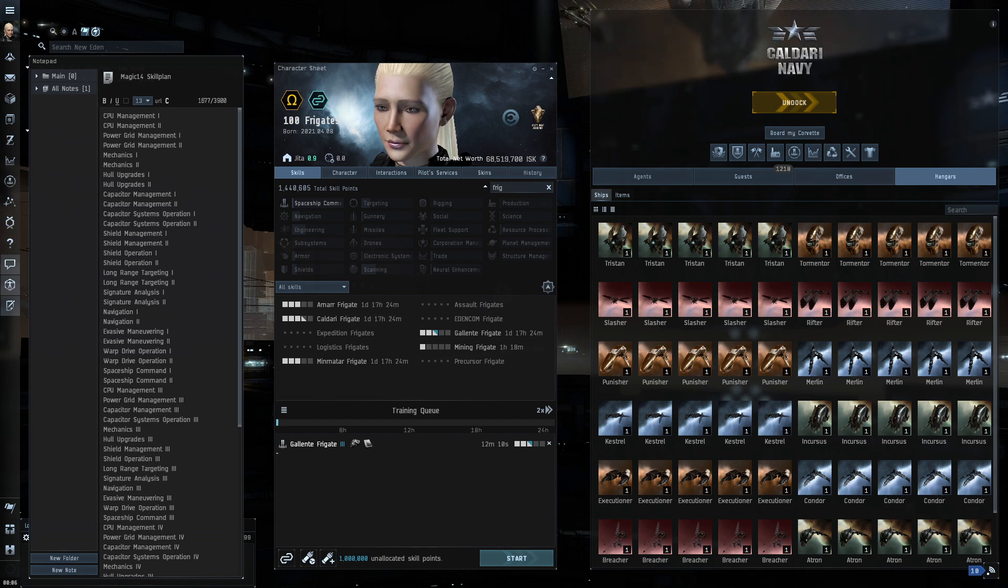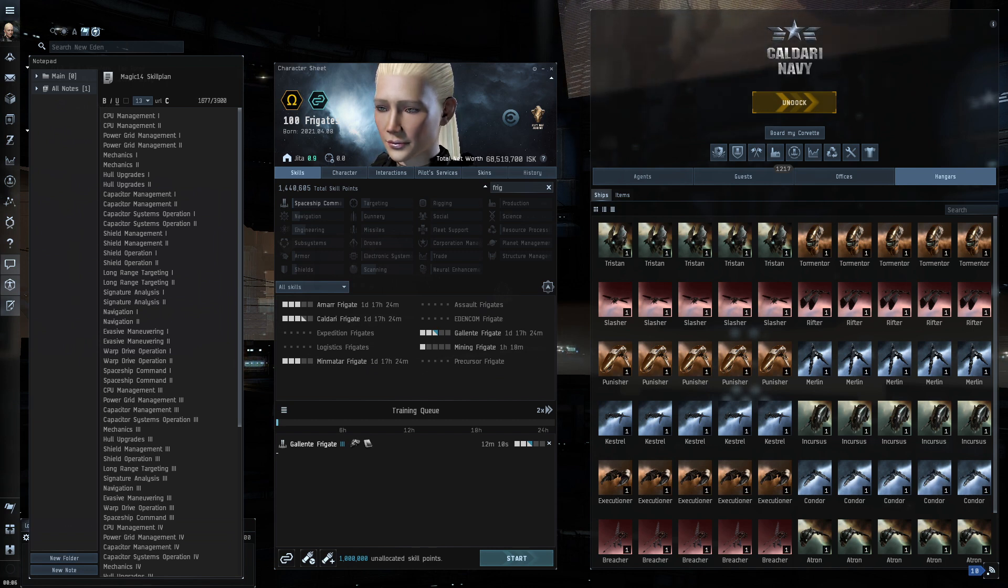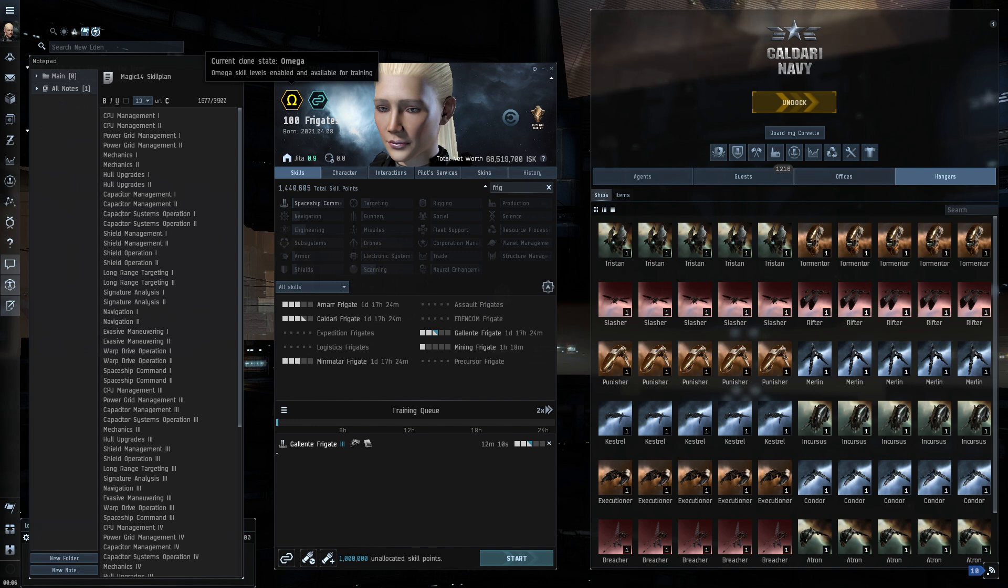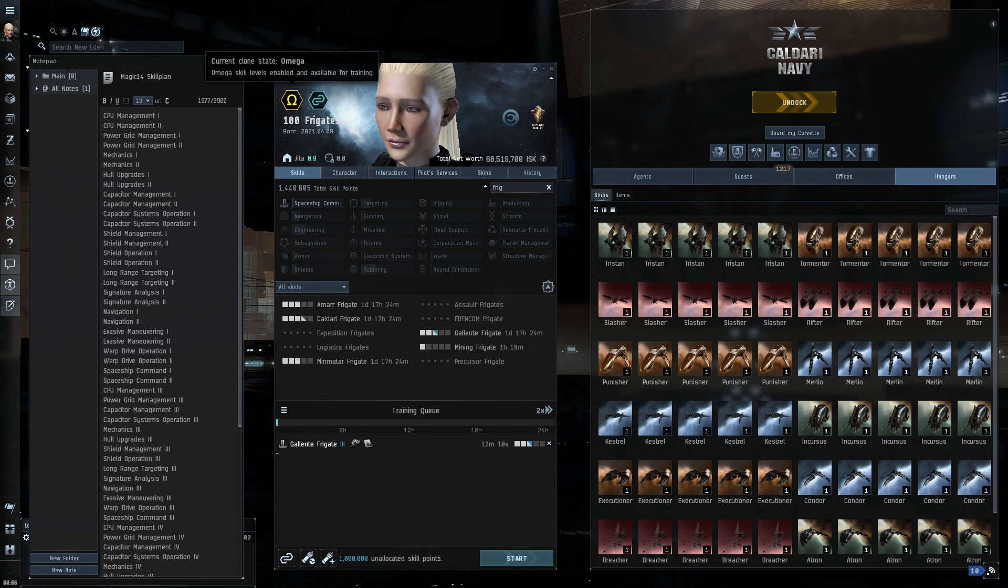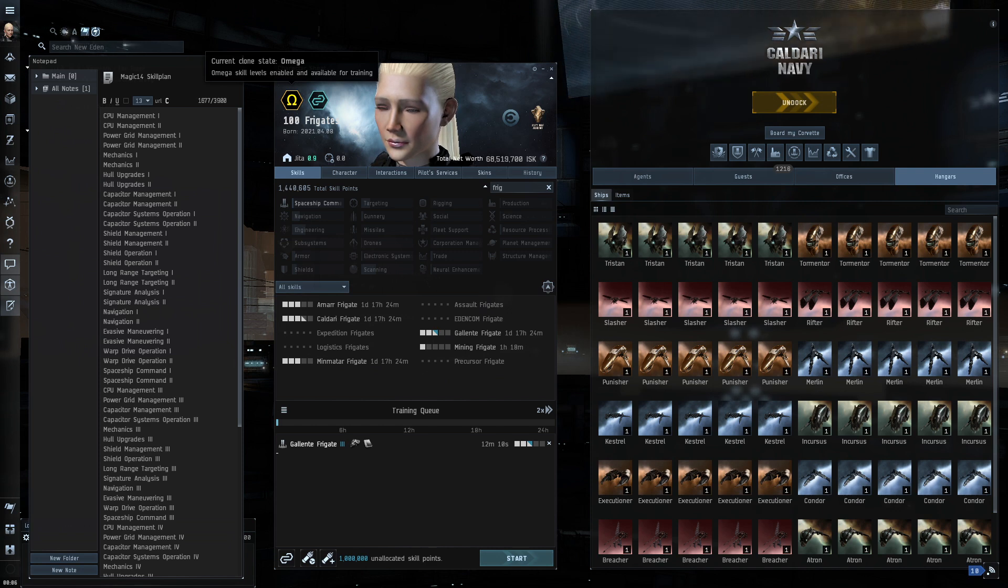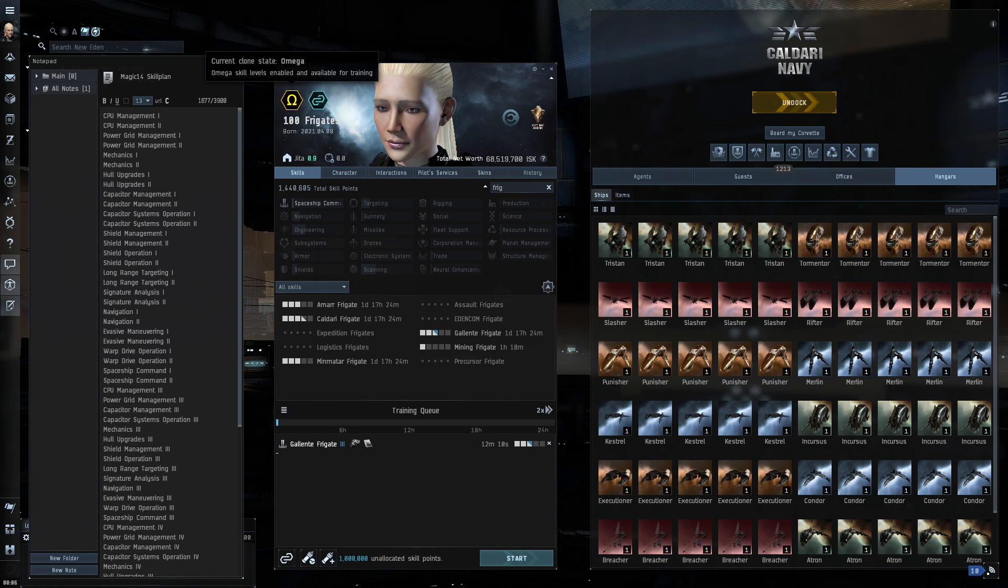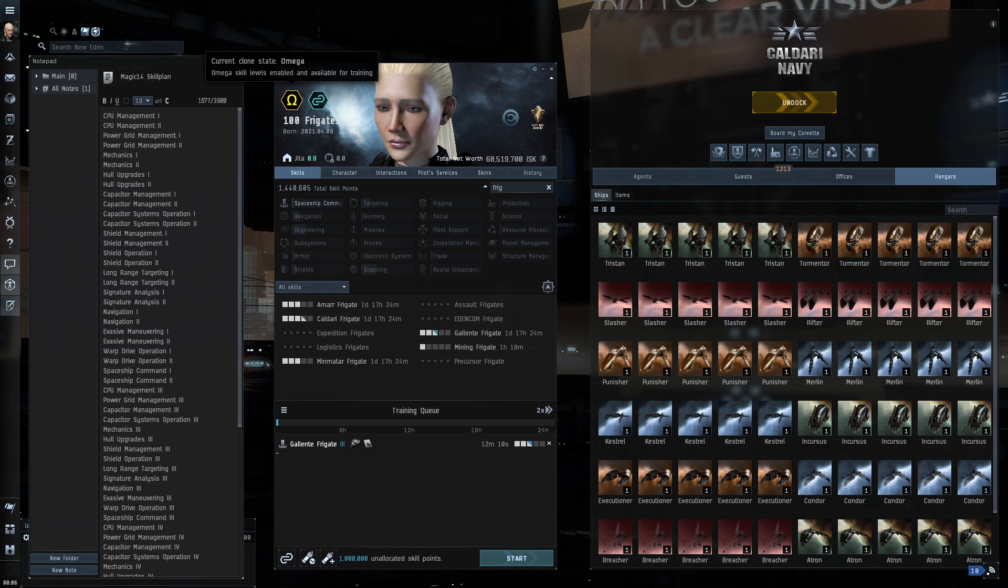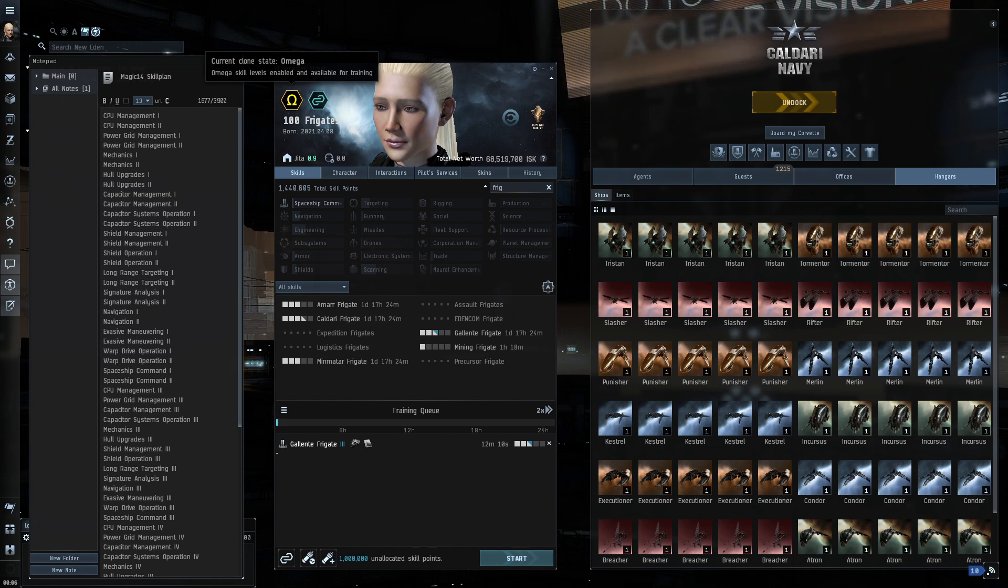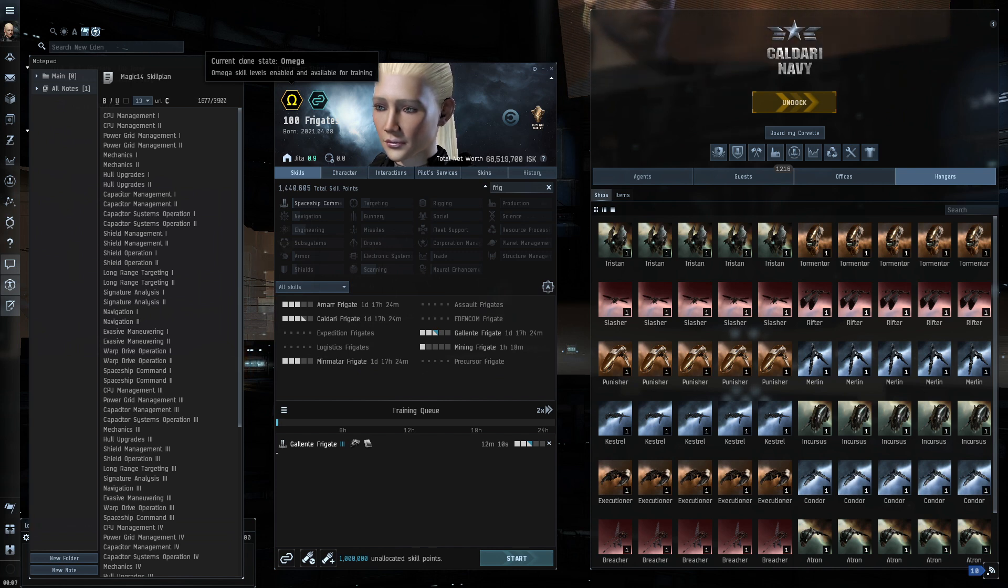All right, let's have a look at her skill sheet. And I think one of the first things you might notice is that 100 frigates is an Omega clone. Now, Noob Eden is an Alpha, but 100 frigates I've set up as an Omega account. Now, do you have to do that for this? I don't think so. I mean, I don't know. This part of the experiment is to find out how successful and proficient you could be with limited skills.